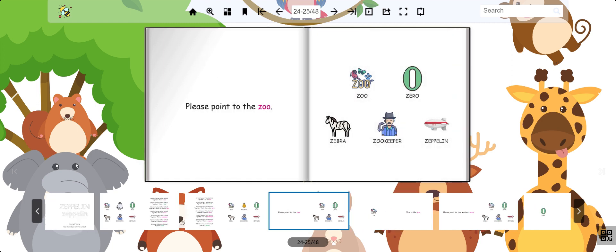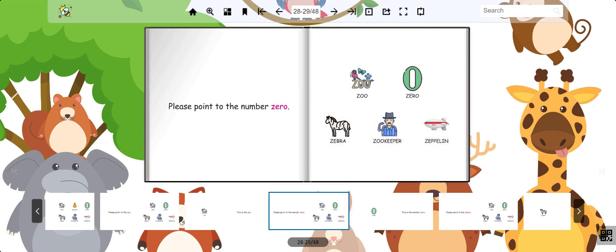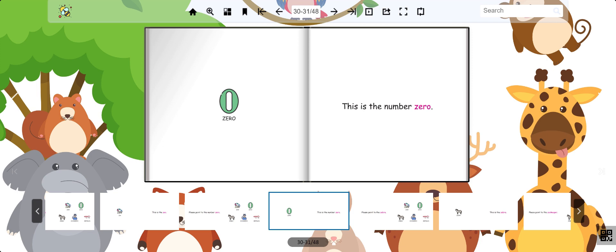Now can you point to the zoo? That's right. This is the zoo. Now find the number zero. Great. This is the zero.